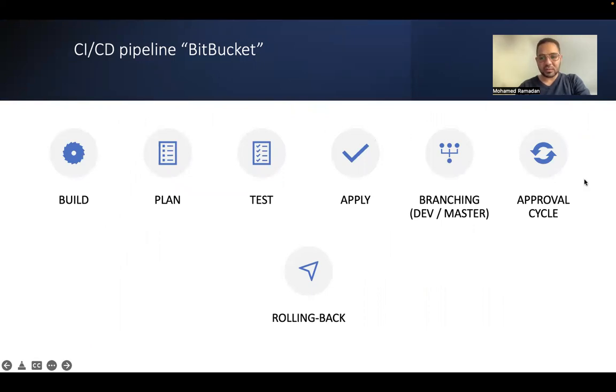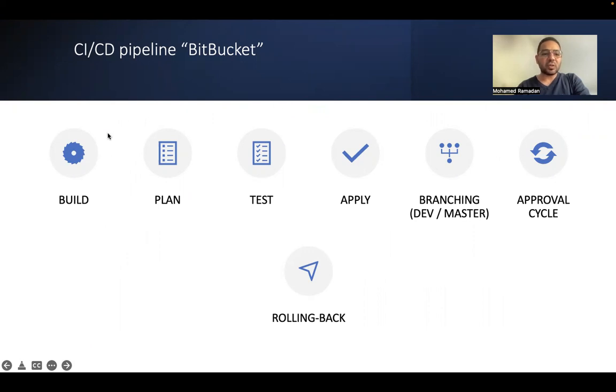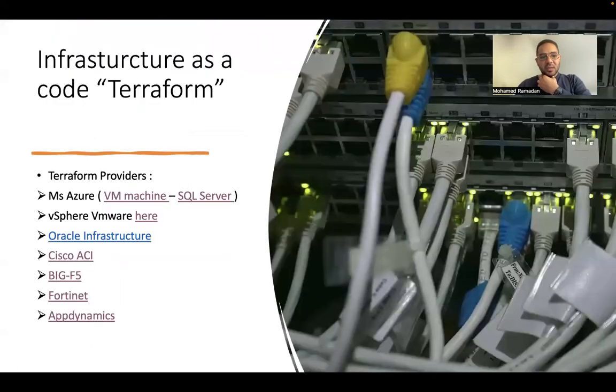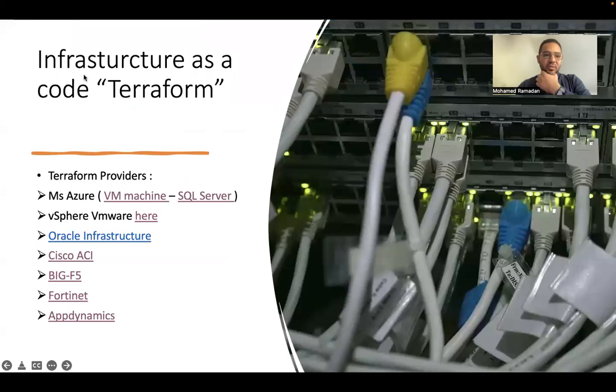All of these are automated. As a human being, interference is just only to configure these steps. If there is any changes as well to these steps. And everything is automated. Let's go deeply into the infrastructure as code.